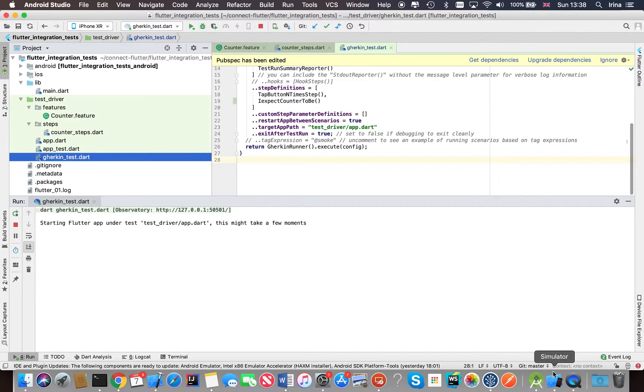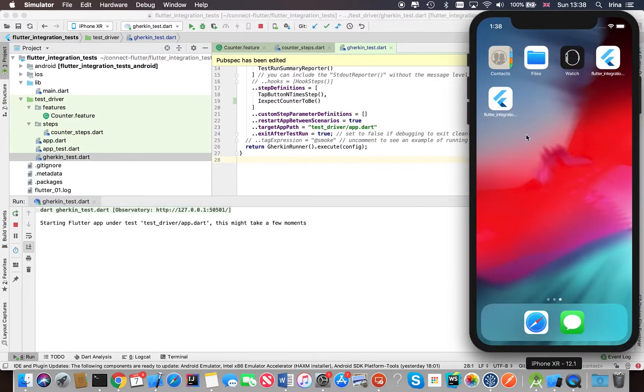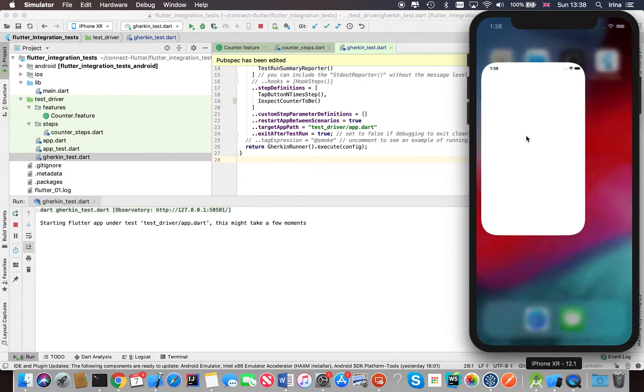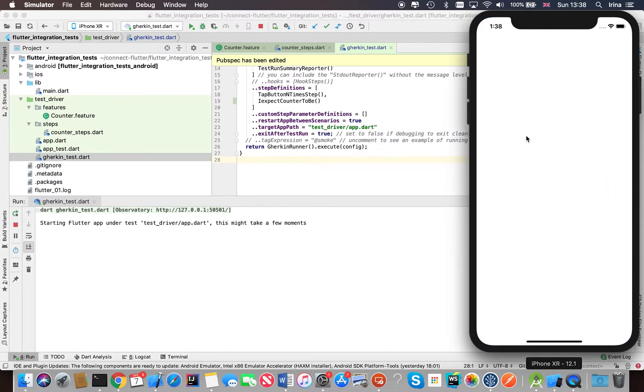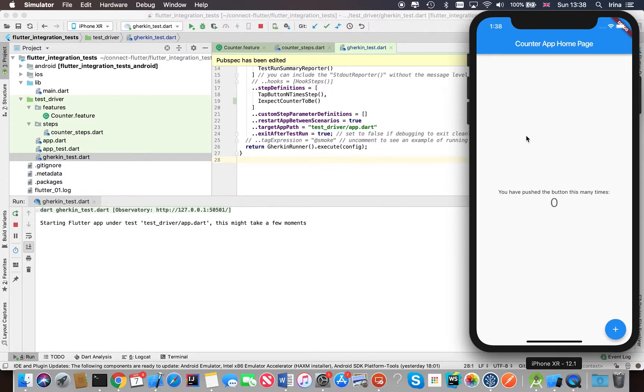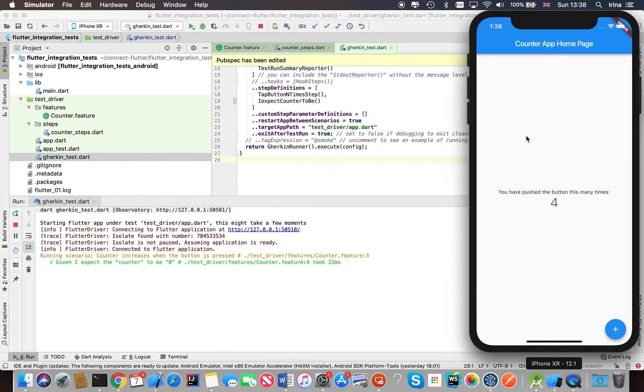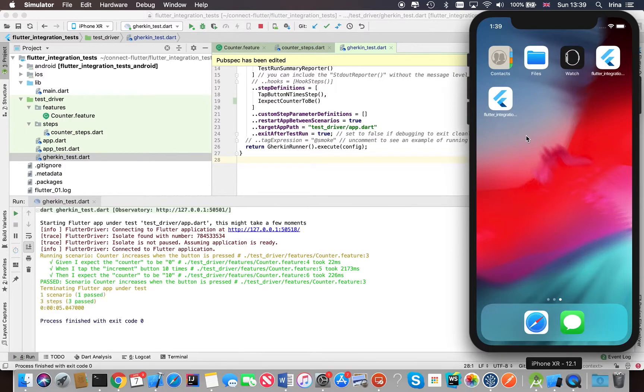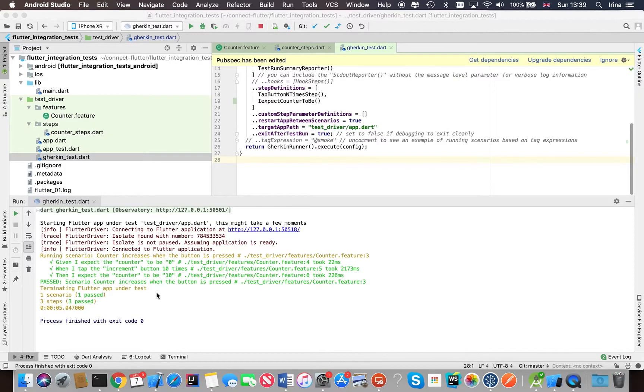So it takes a few seconds before the application is loaded on your simulator, and now the test is about to start. So it's going to increment the counter 10 times and then at the end it checks that the counter is 10 as expected.